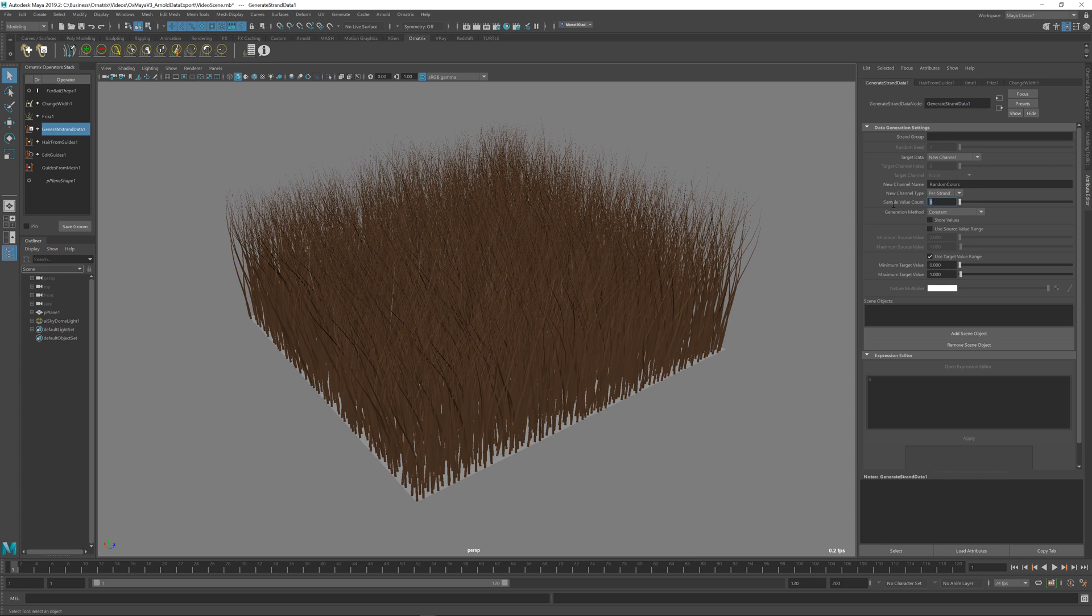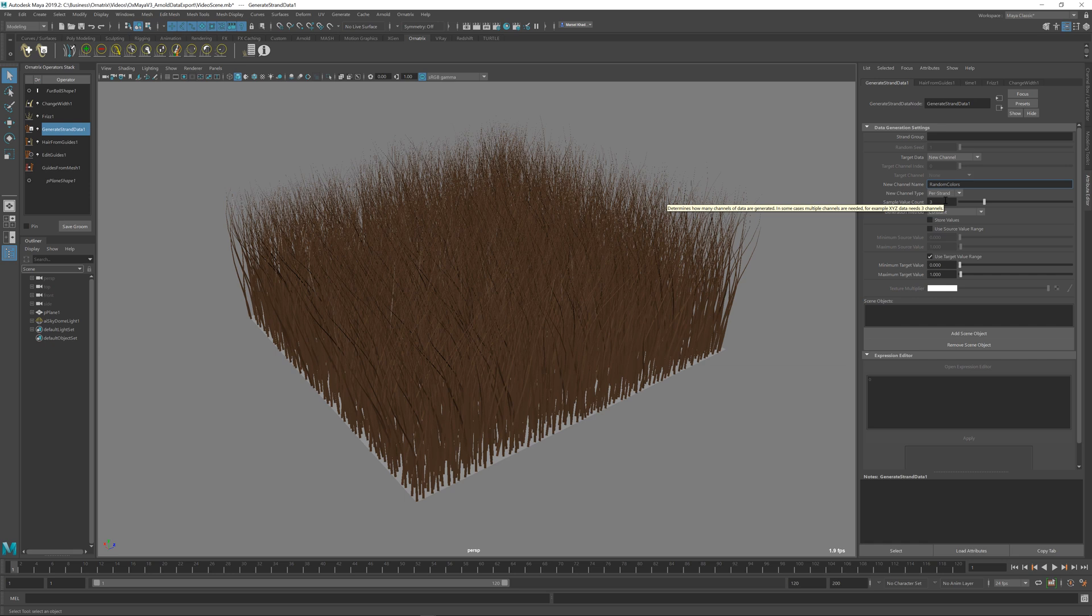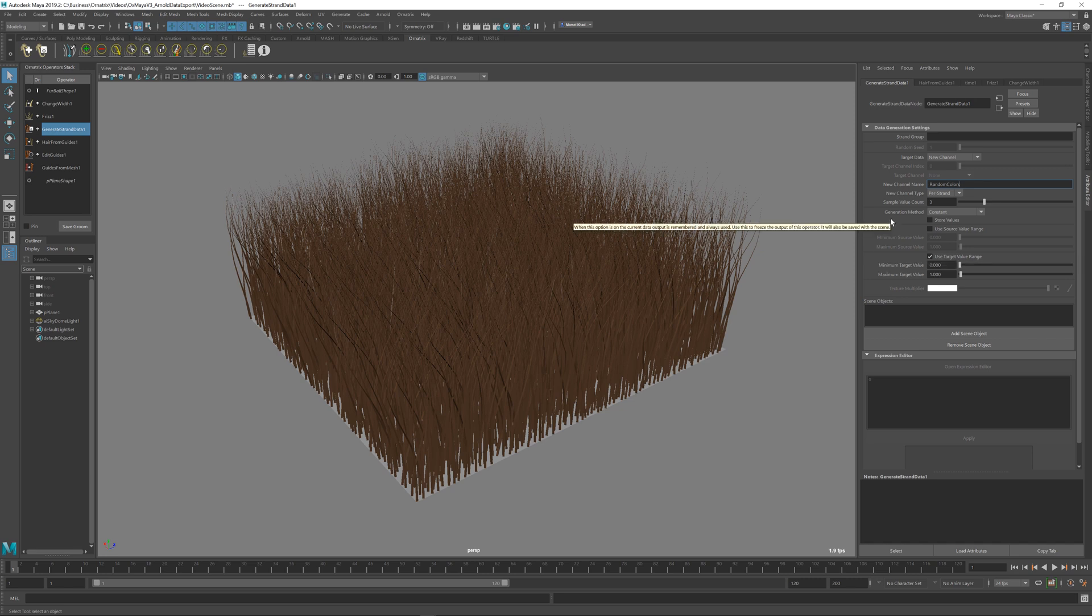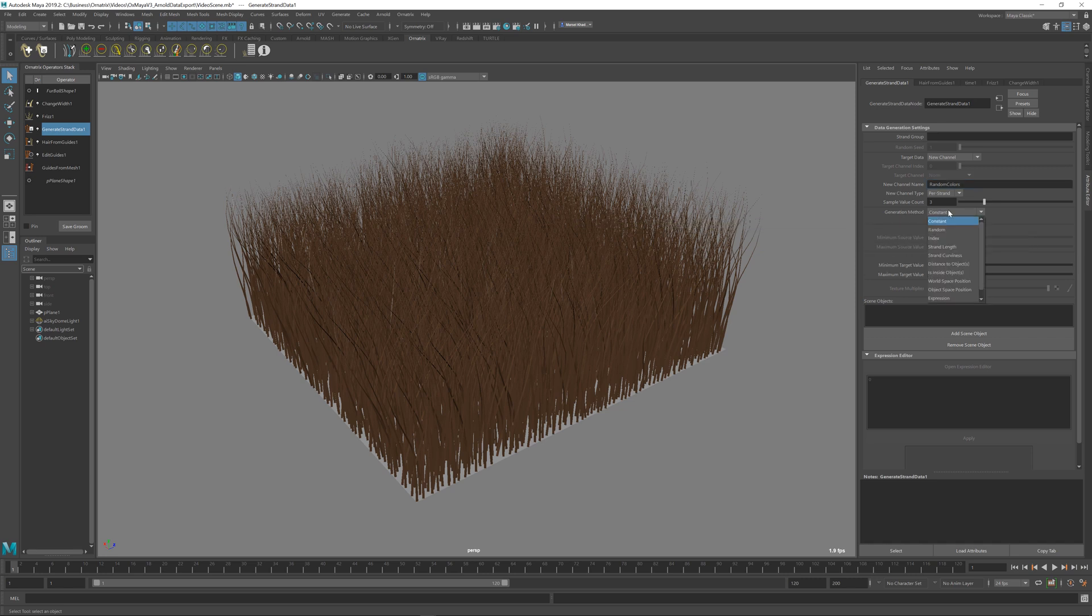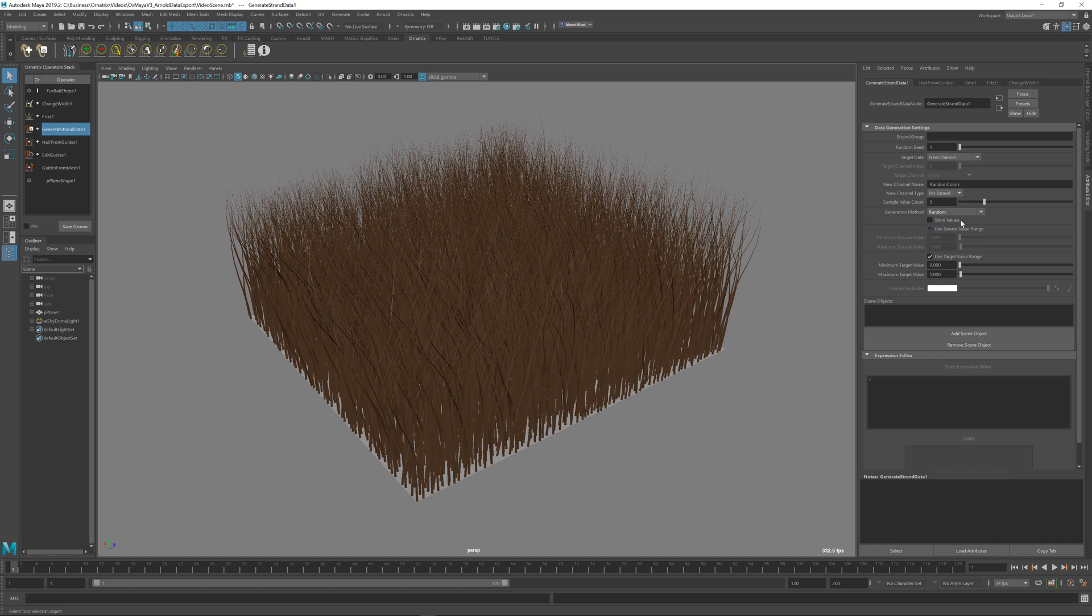I'm going to set the sample value count to three so that we get R, G, and B channels separately. If you just have it as one, you can generate a simple scalar channel and pass it into things like opacity or reflectance or anything else. So generation method, I'm going to change from constant to random so that we get random colors generated per each strand.